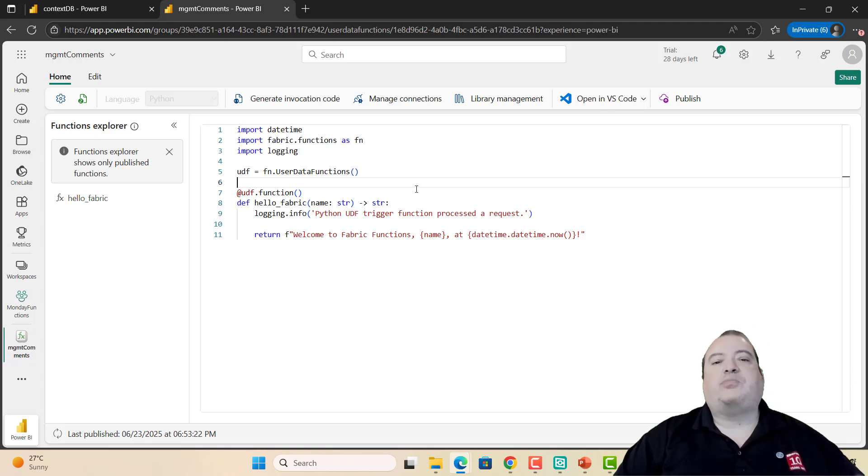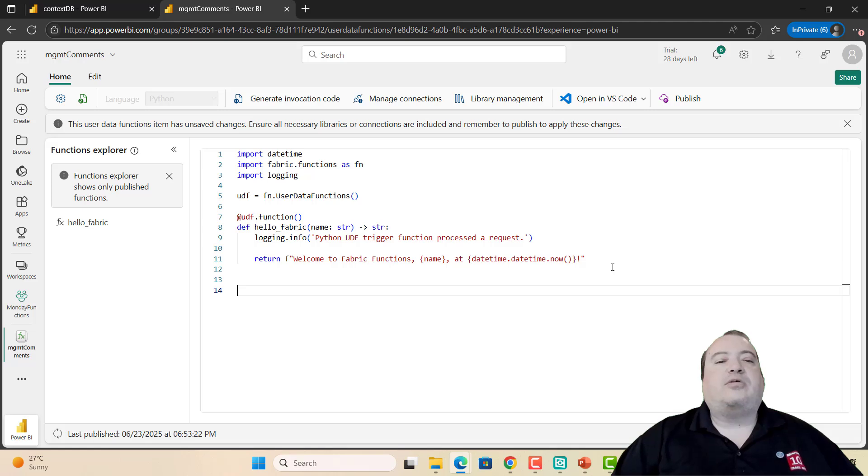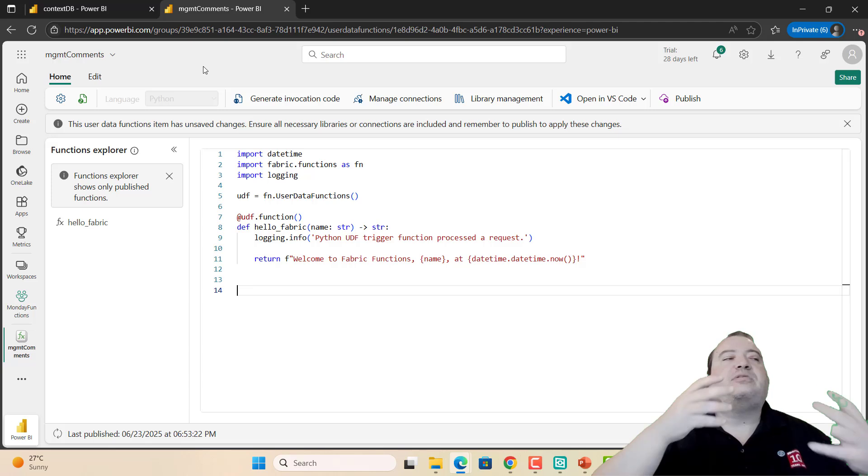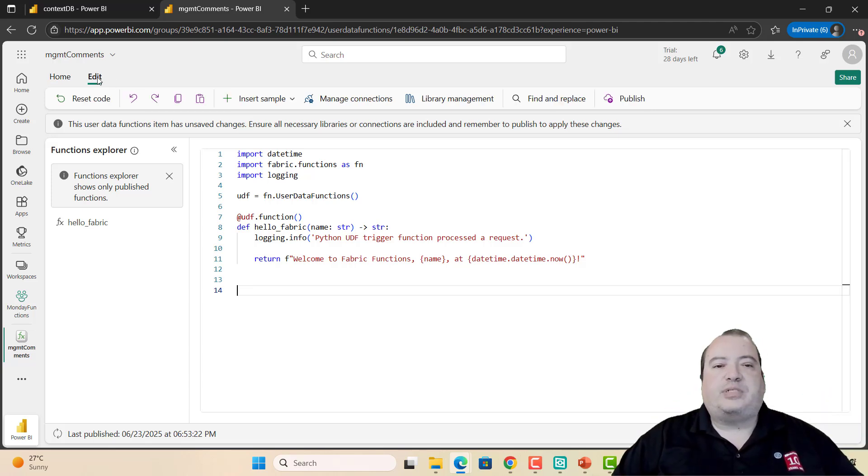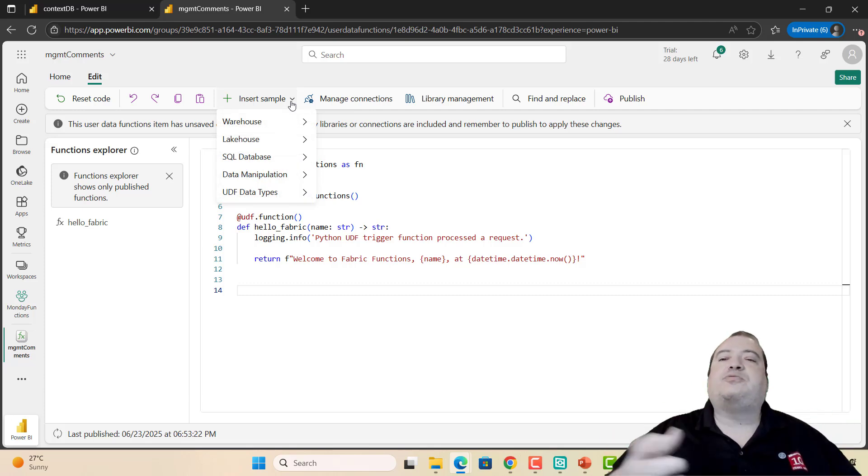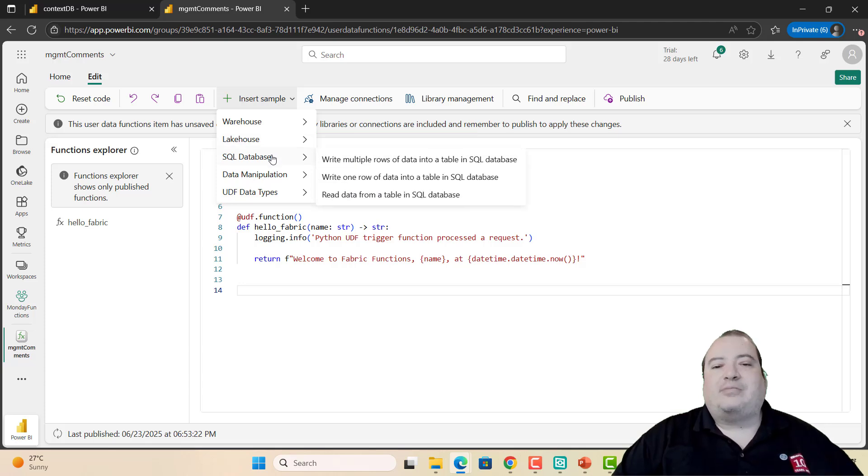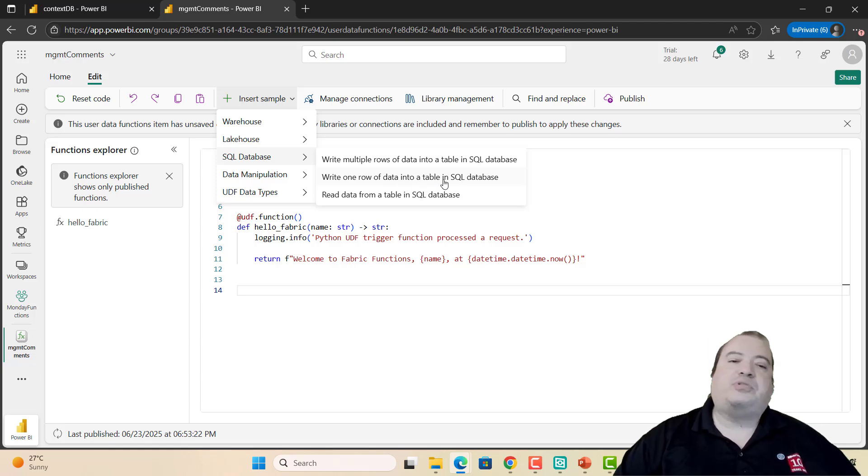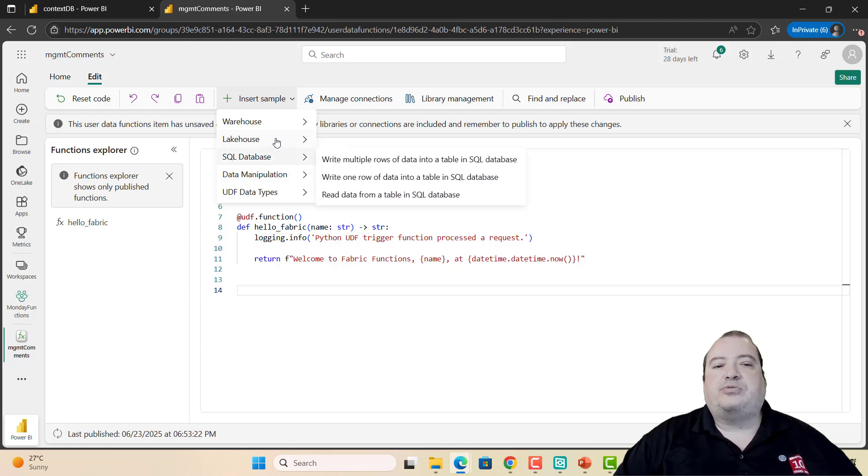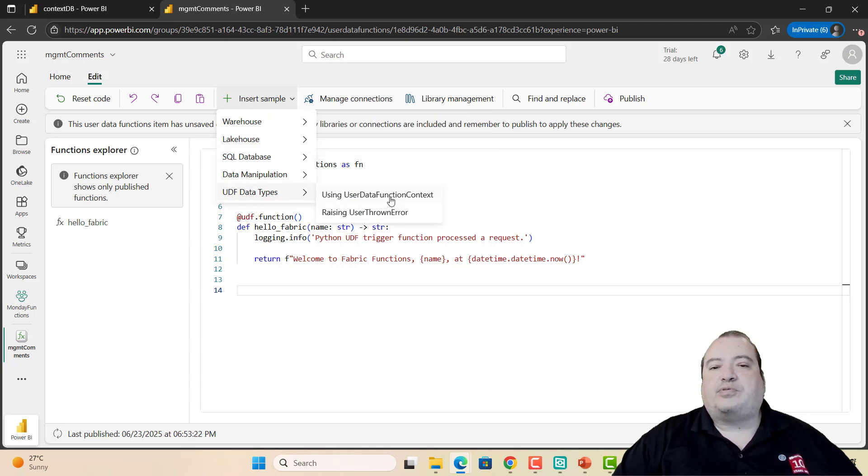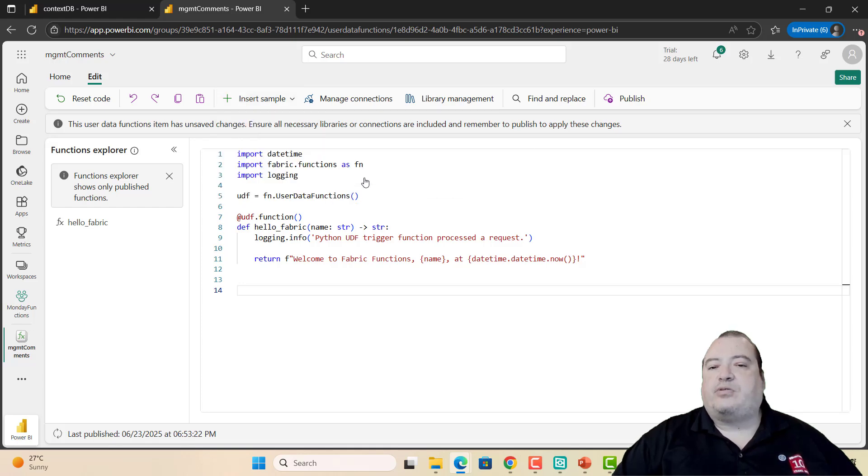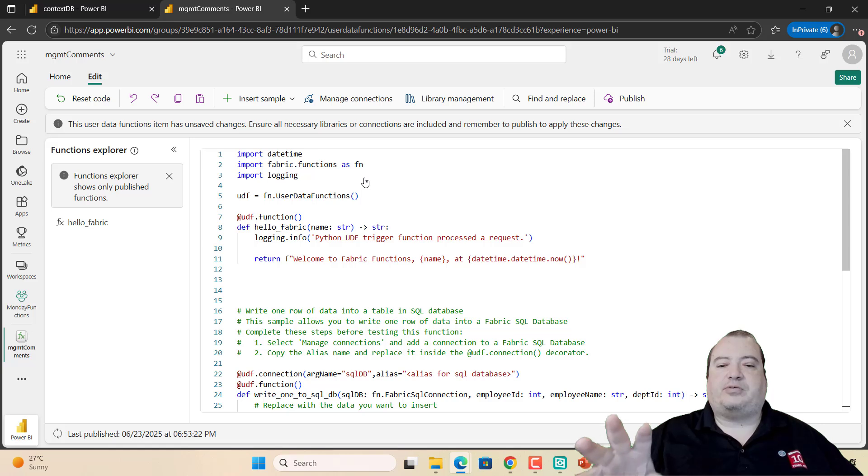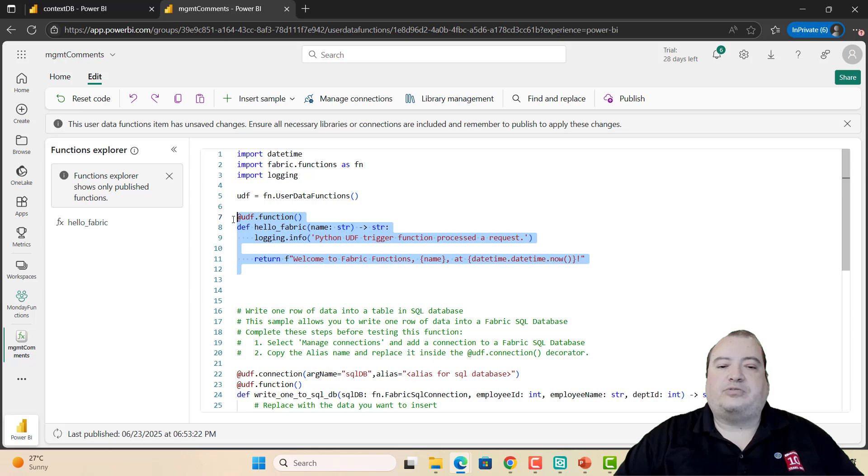I'm working with it in development and I can publish it to make the function available. We're starting this environment with the Hello World Fabric function. I need to create a function which will insert a record in a Fabric database. I can come to edit, and we have lots of samples. I don't need to start from zero. I have many examples which I can insert. One of them is write one row of data into a table in a SQL database.